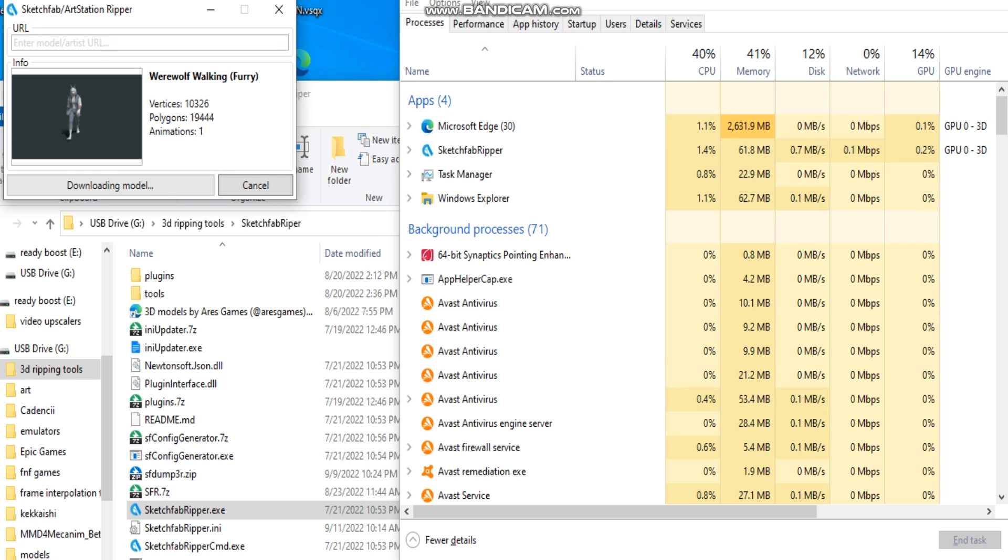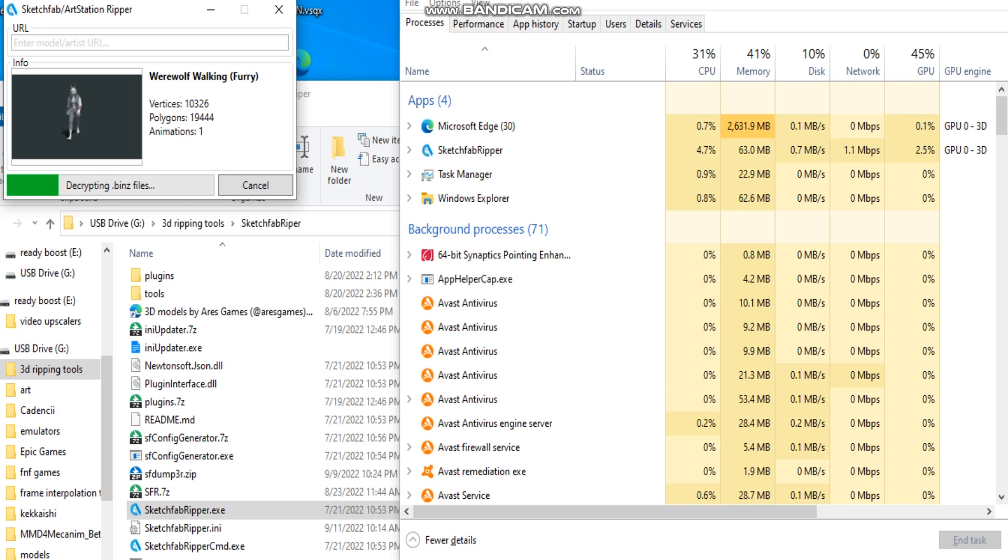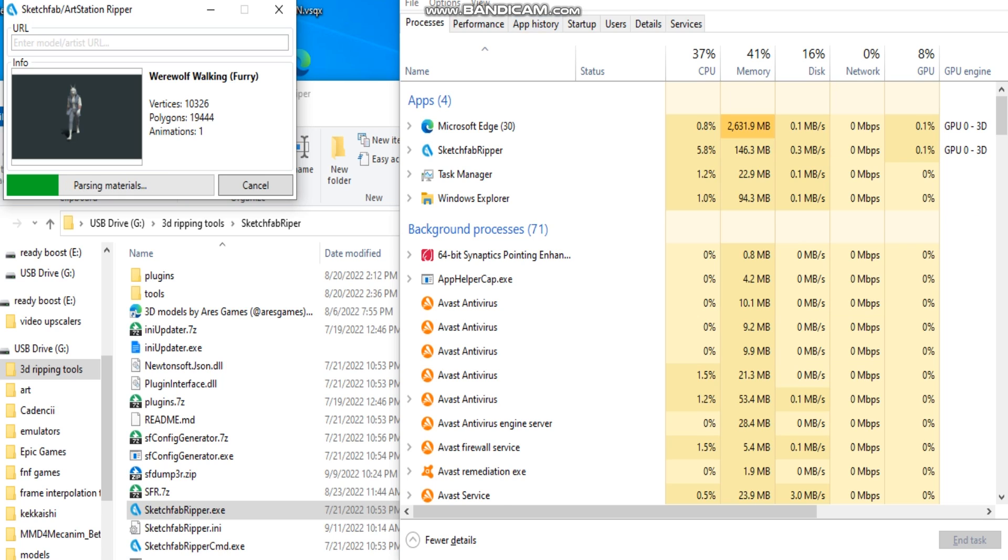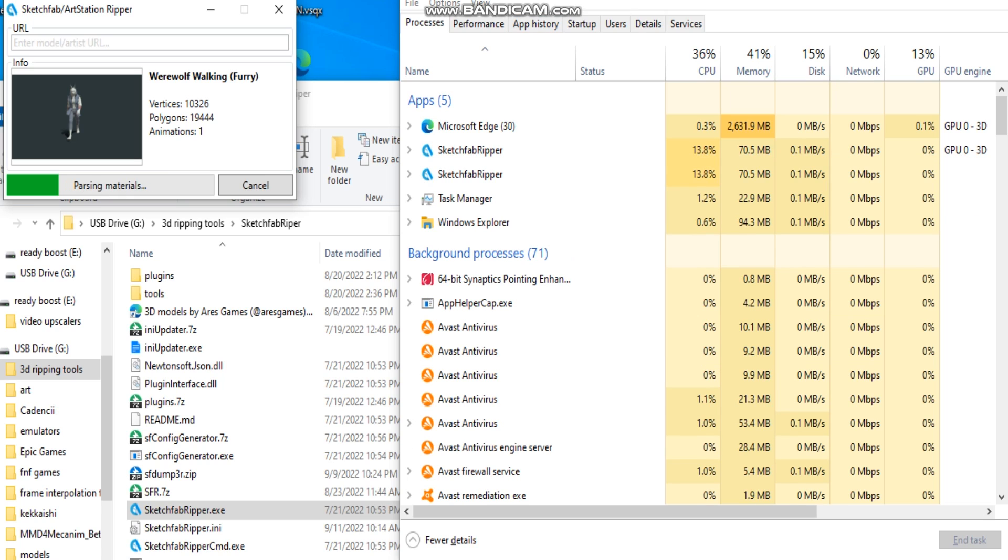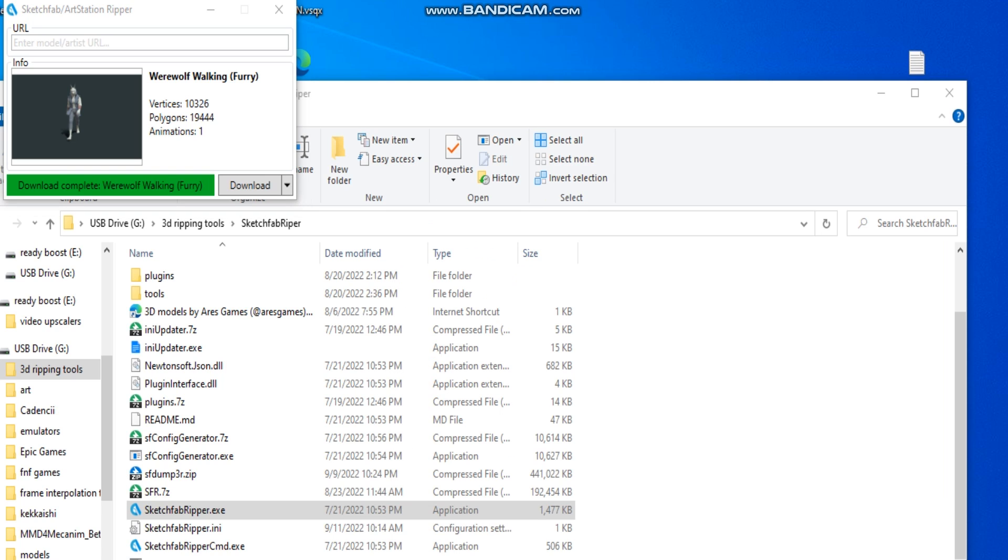This will process the .bin files and convert it to the .fbx.obj.blend file. Once that is done, I will show you what to do next. As you can see, the model is now done.